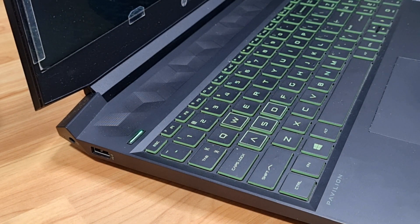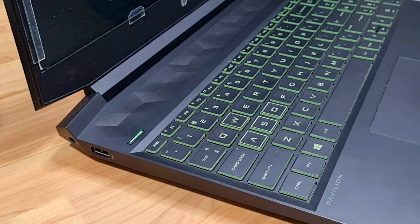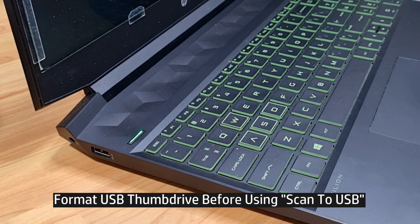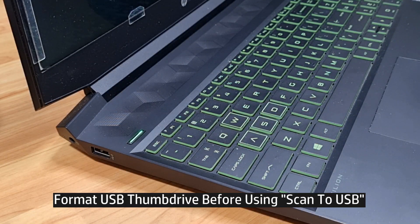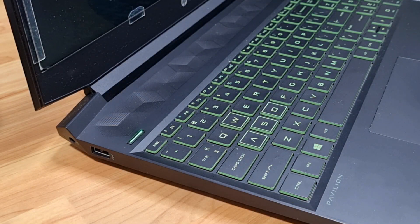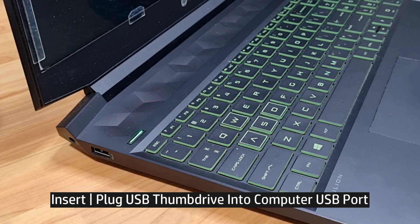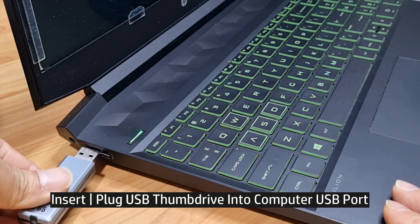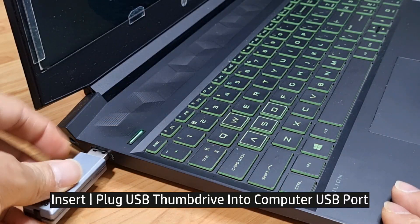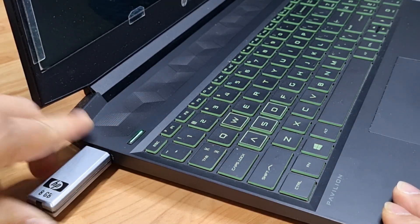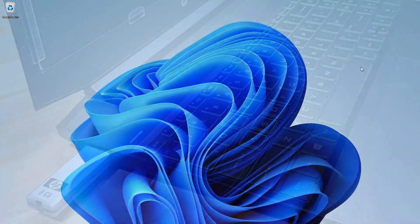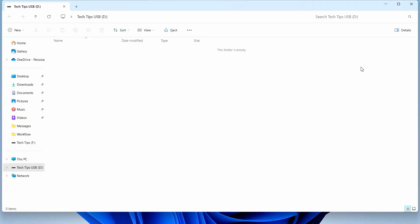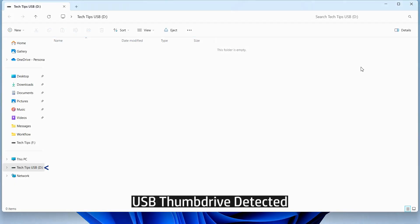Before using scan to USB on the printer, we need to prepare the USB thumb drive. We need to format it using our computer. So let's plug our USB thumb drive into our computer. The computer has detected the USB thumb drive.